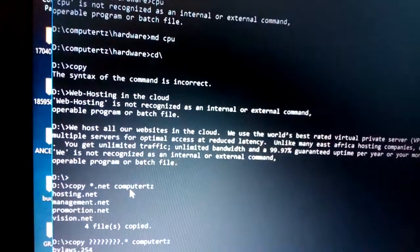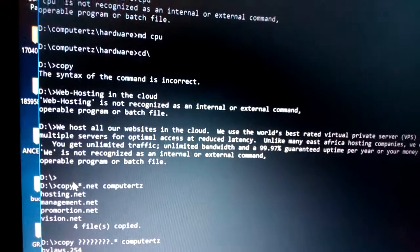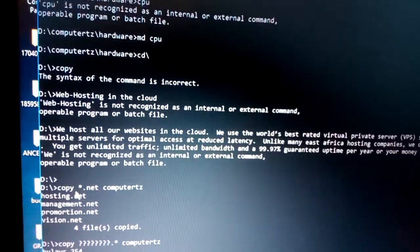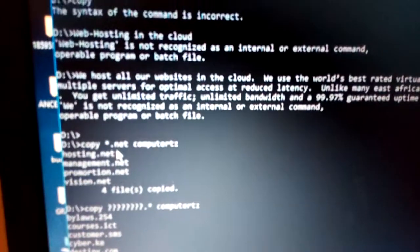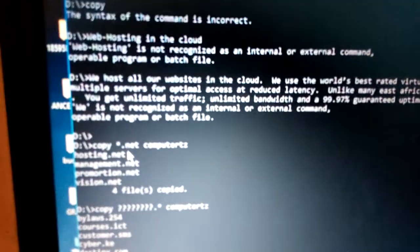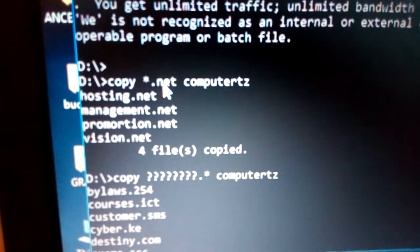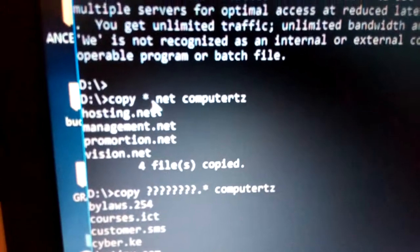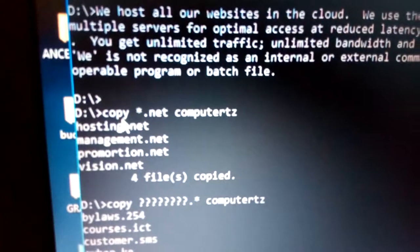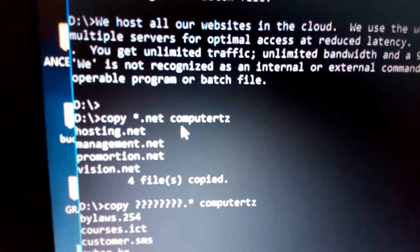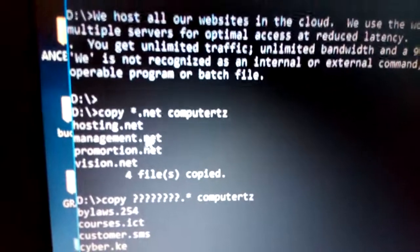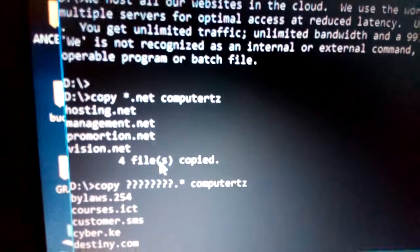Once you rectify the error, the correct syntax is: 'copy *.net computertz', which means copying all files with the extension '.net' to the directory called computertz. As you can see, all four files listed have the '.net' extension.